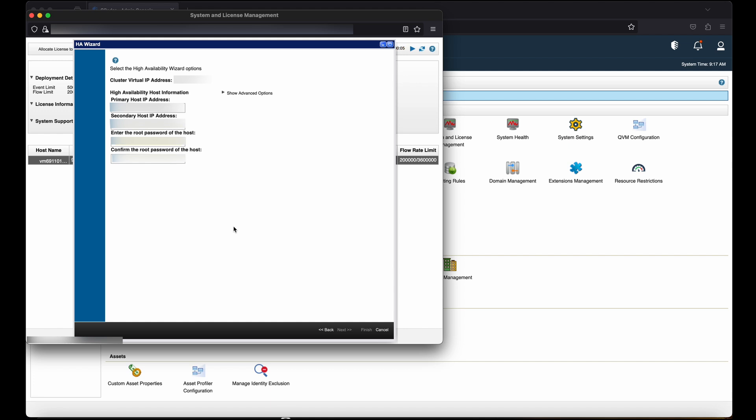In this window, you will need to enter the primary host IP address and secondary host IP address. For the primary host IP address, enter the primary high availability host IP address. The new IP address replaces the previous IP address. The current IP address of the primary HA host becomes the cluster virtual IP address. The new primary high availability host IP address must be on the same subnet as the virtual host IP address.